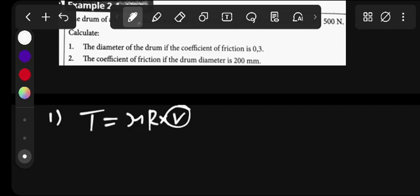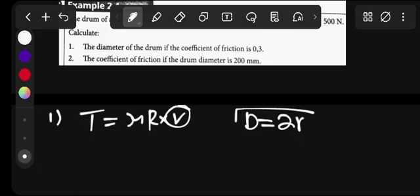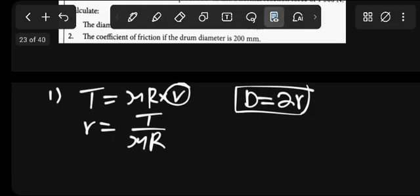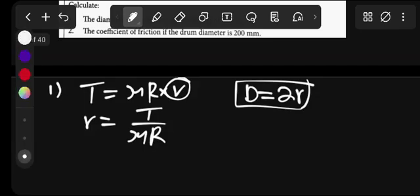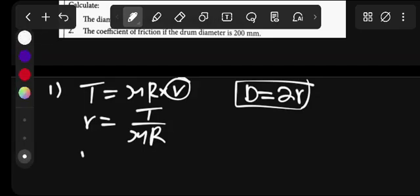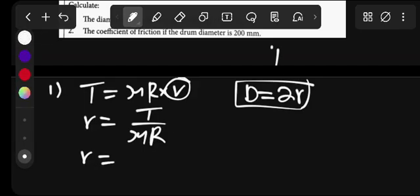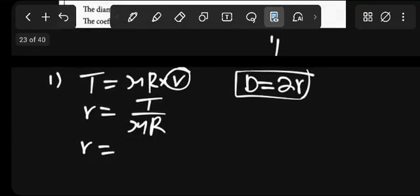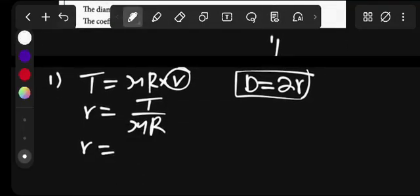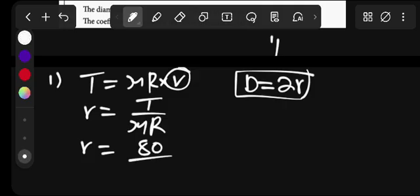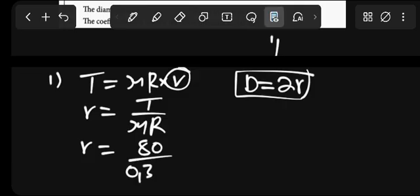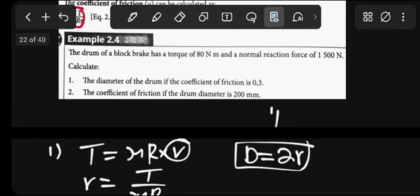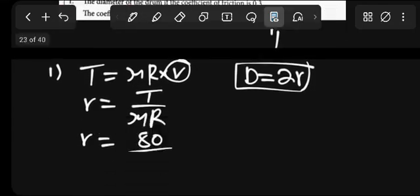We'll just make r the subject. I'll have torque divided by coefficient of friction multiplied by R. Then what will be our radius? We've given the torque - they say the torque is 80. We have 80 divided by coefficient of friction, which is 0.3.